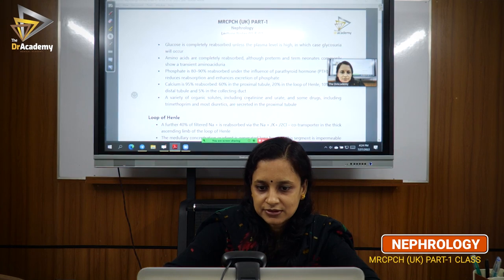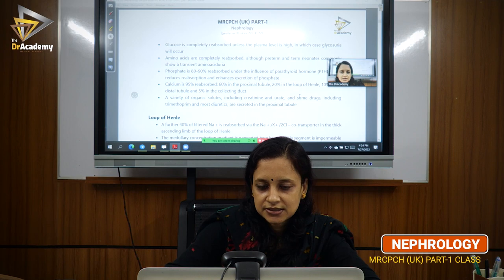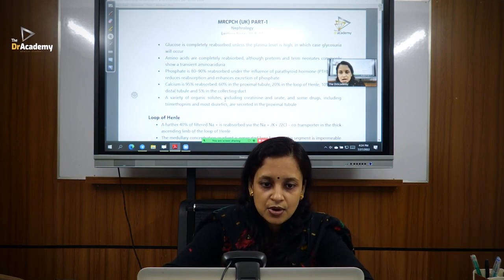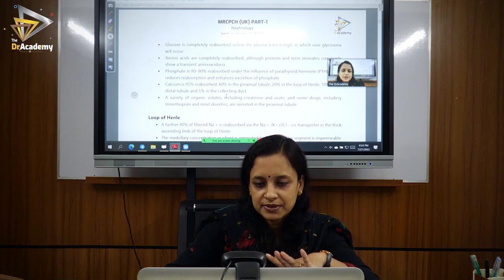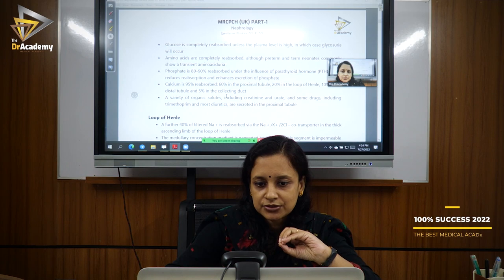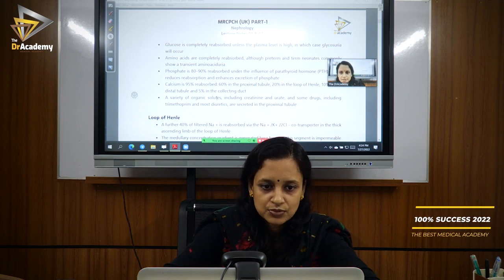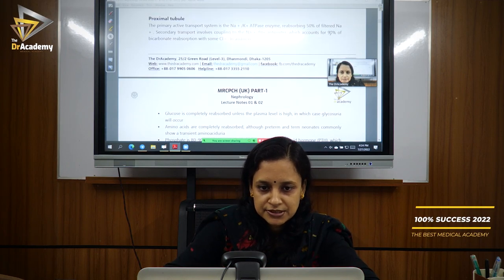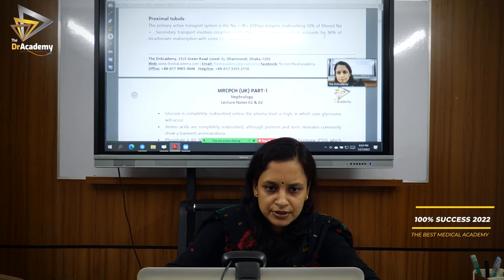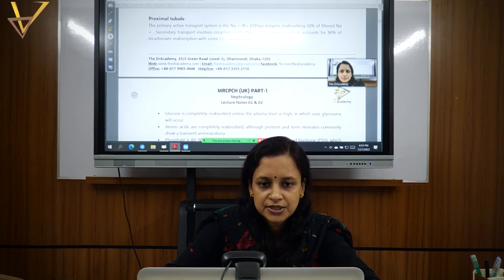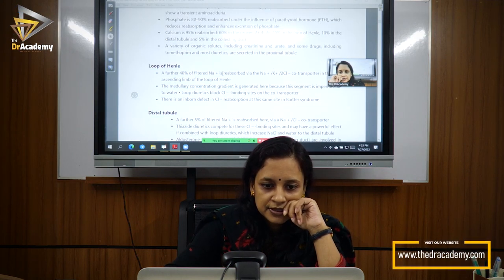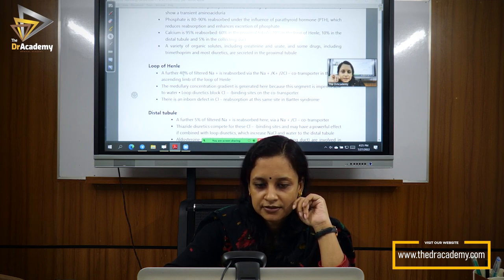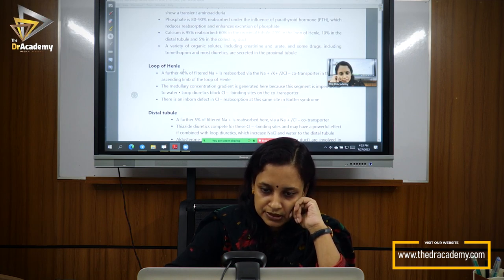Creatinine, urate, and some drugs are not reabsorbed. Regarding sodium reabsorption percentages across the tubule: 90% of bicarbonate and 50% of sodium is reabsorbed in the proximal tubule. In the loop of Henle, 40% of sodium is reabsorbed.